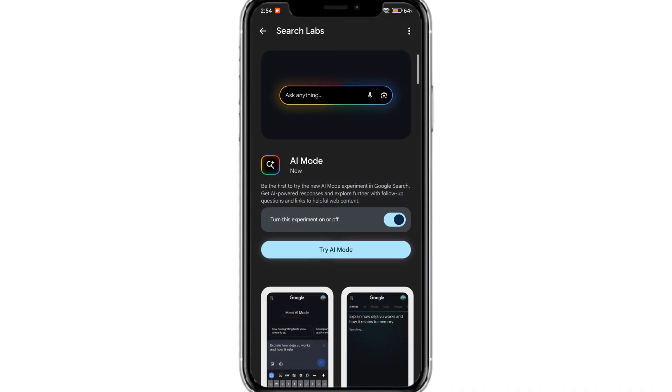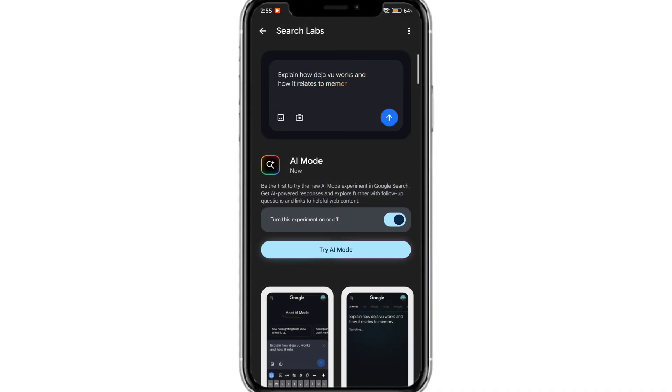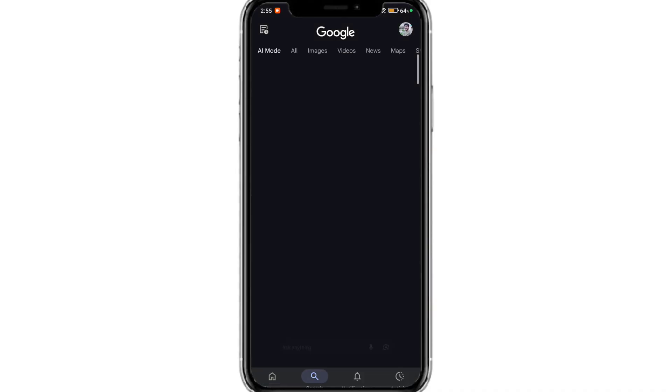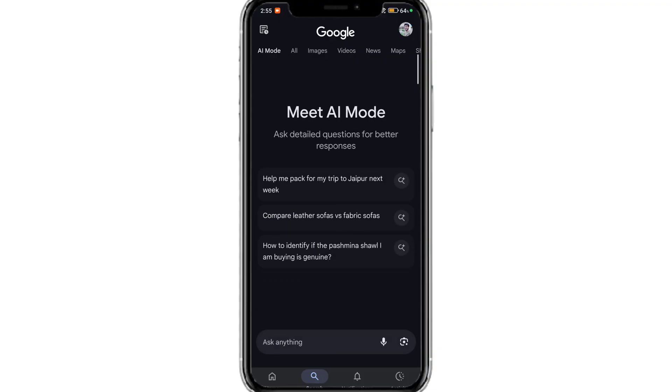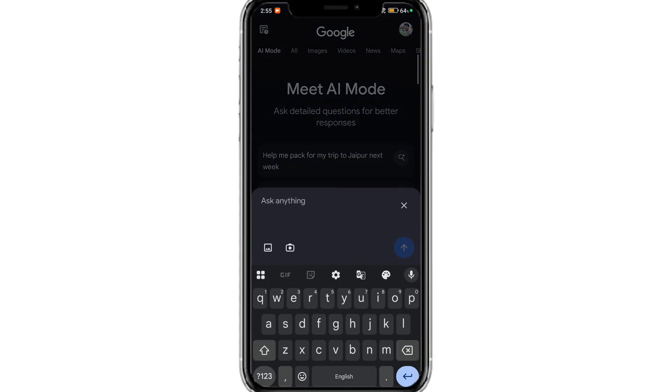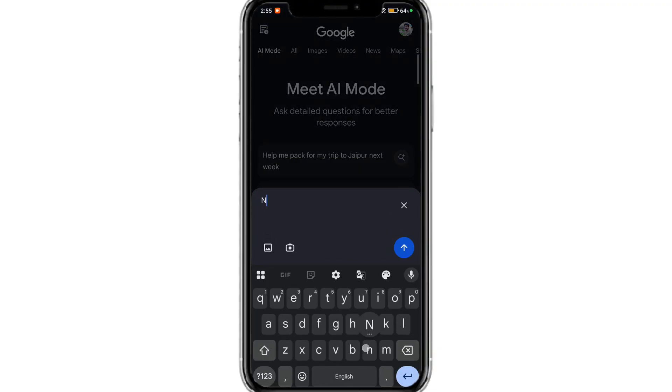Here, turn on AI experiment mode, enable the toggle, and try AI mode. Now you can see AI mode is added to the tab, and you can simply search for your queries in AI mode.